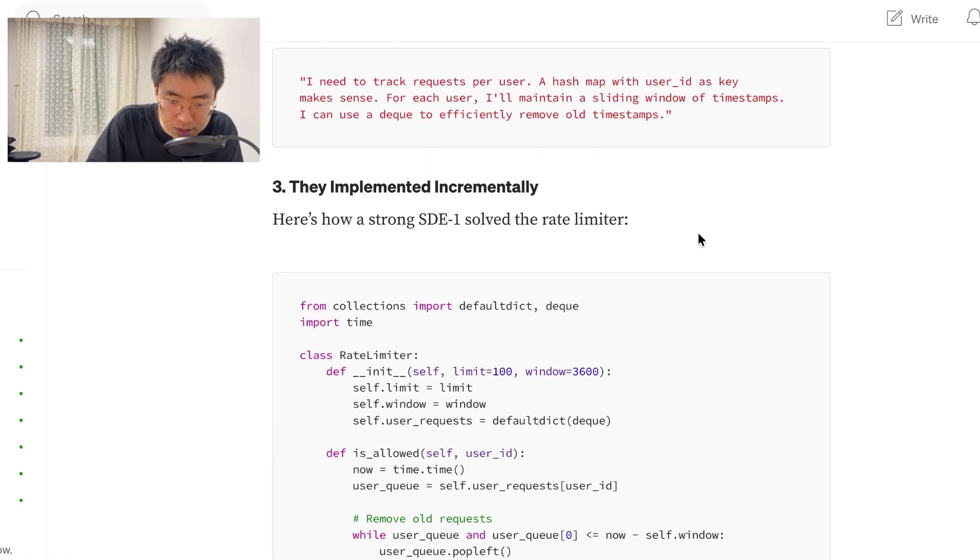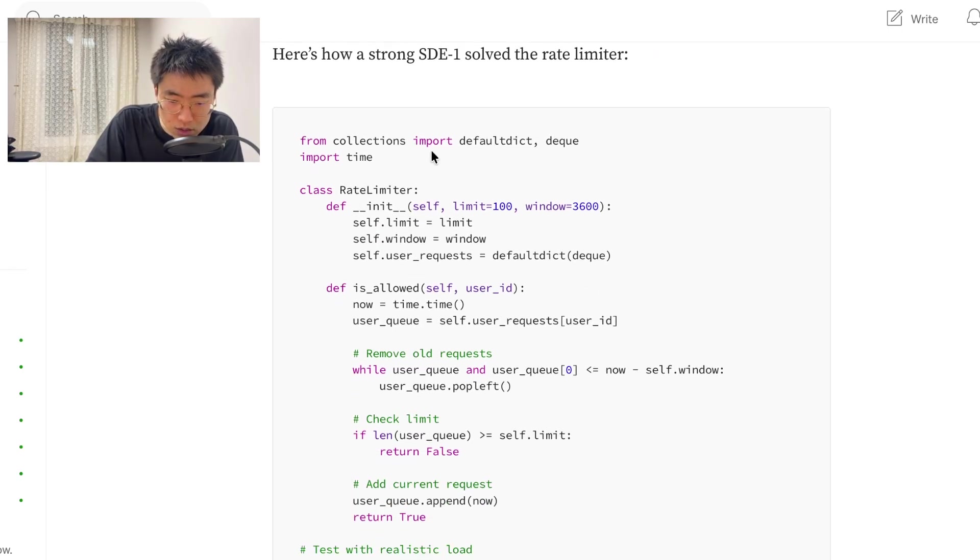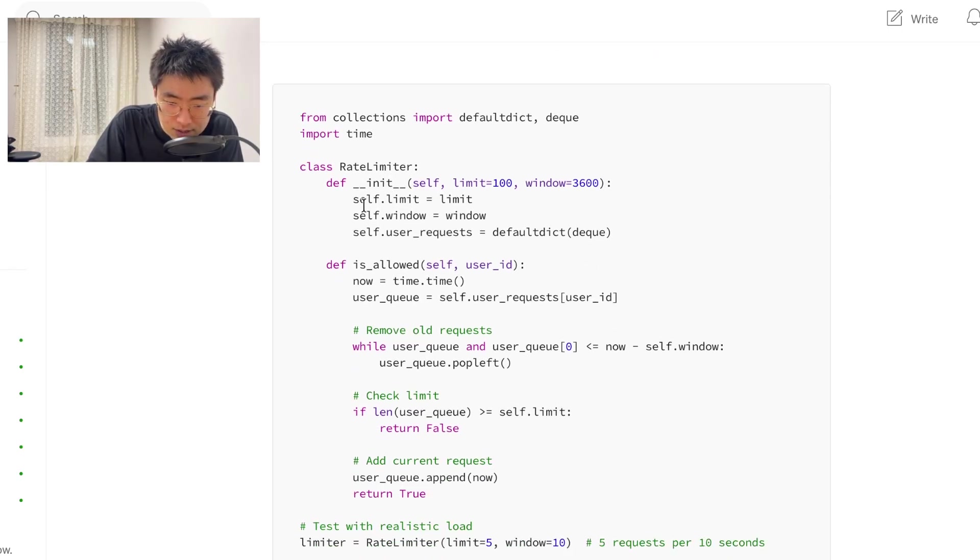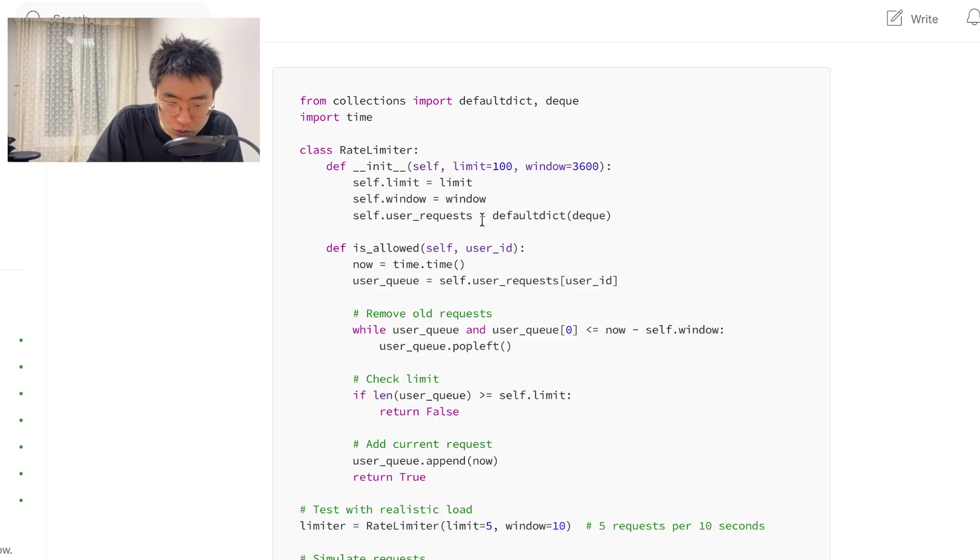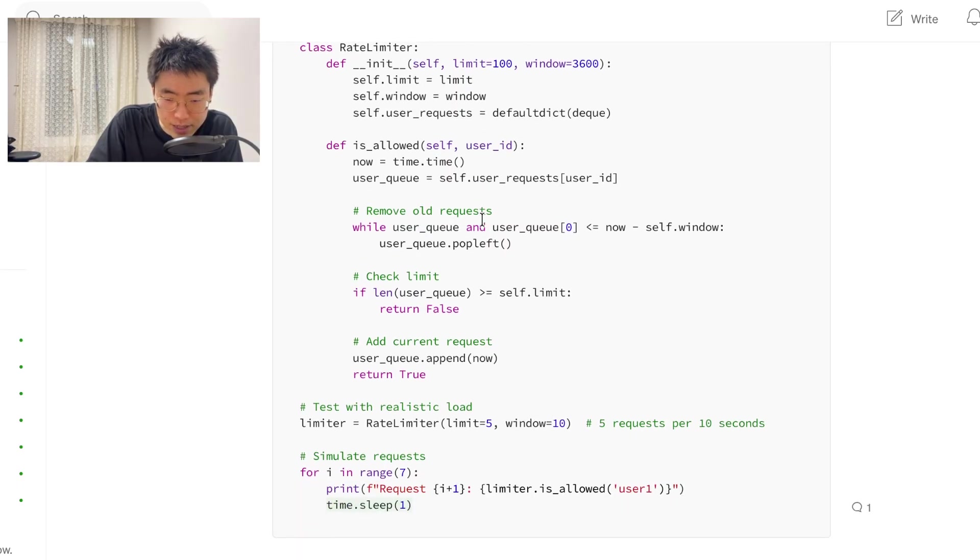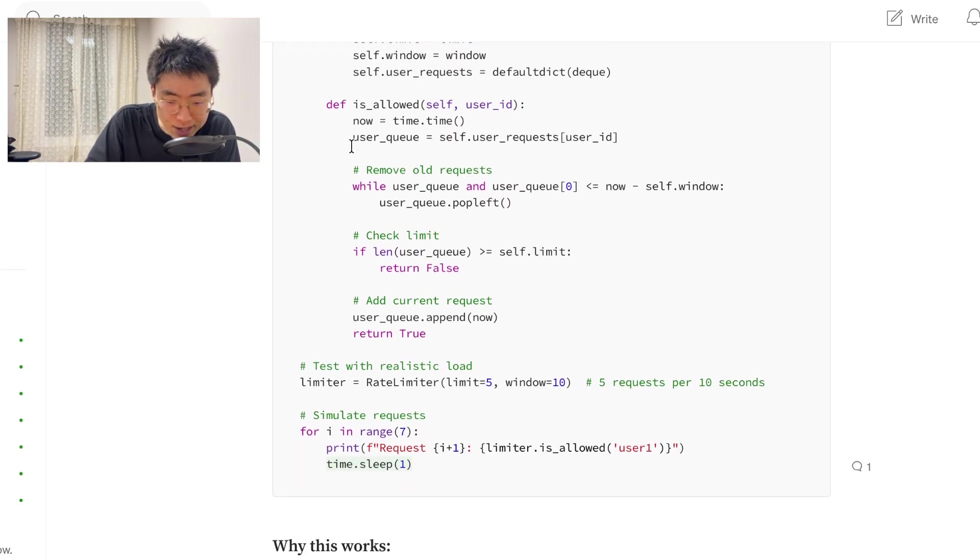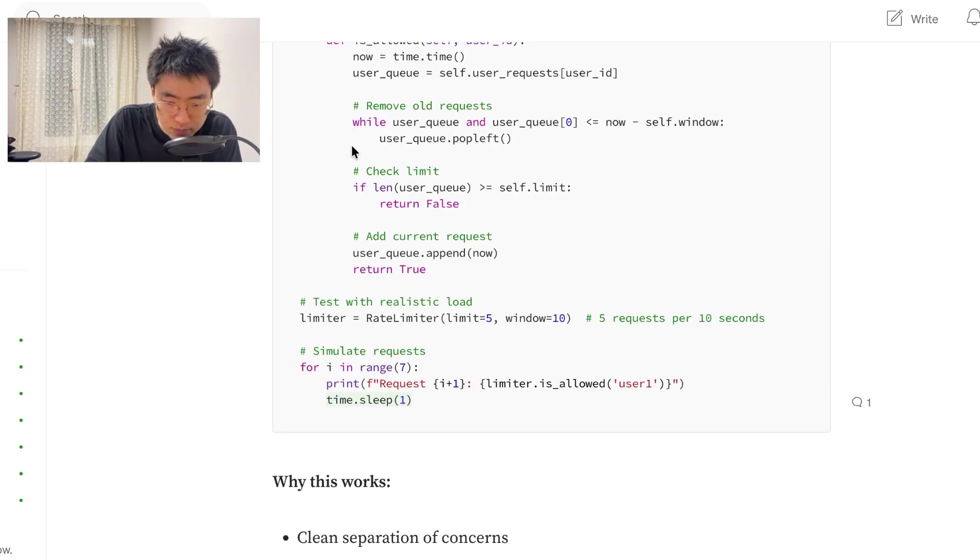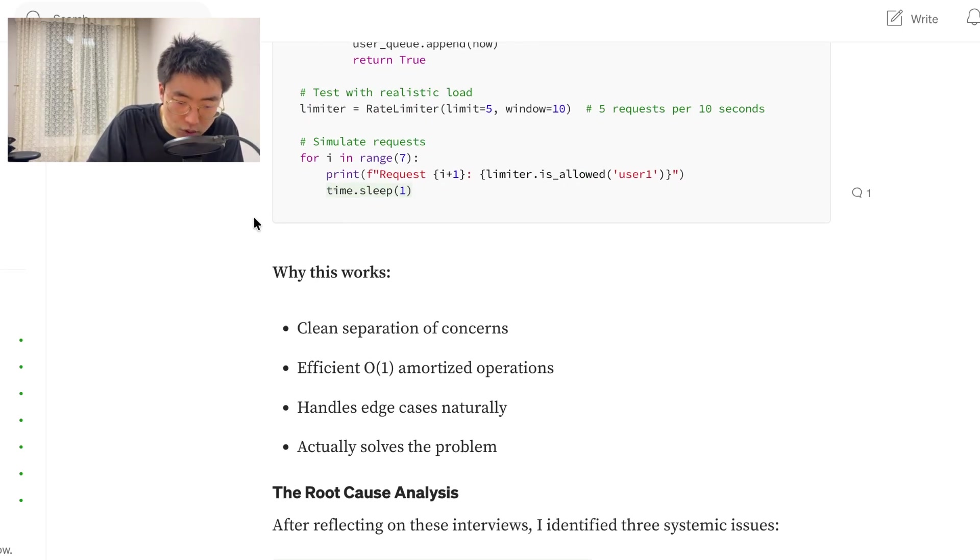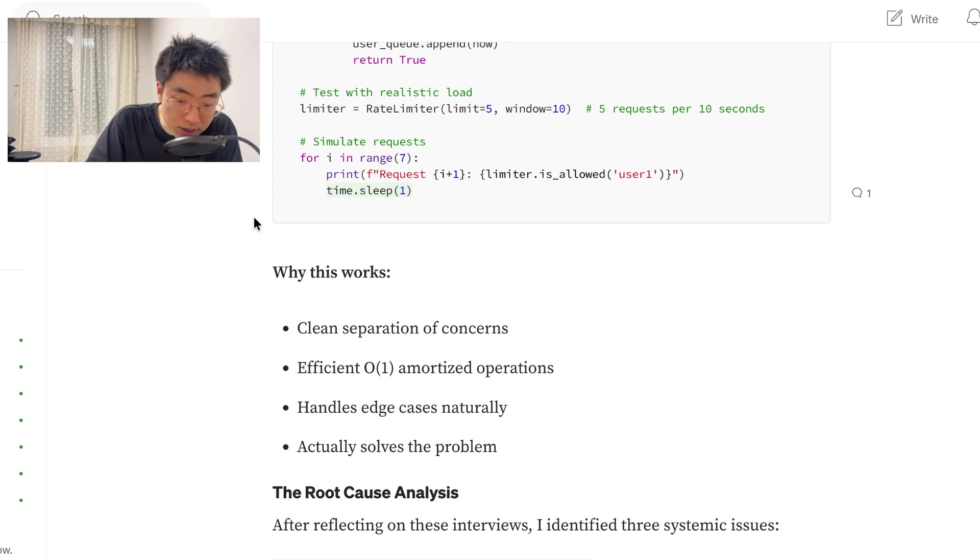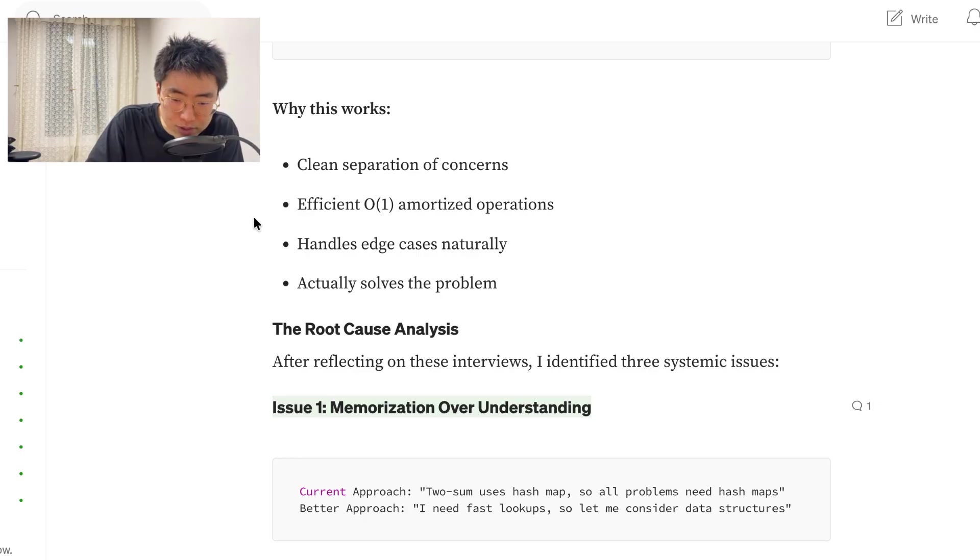They implement it incrementally. Here's how a strong SDE1 solved the rate limiter. So, you have a class with the variables of limit, windows, user requests, as it was described up there. And you have definition is allowed. And then you test it. Why this works? Clean separation of concerns. Efficient O1 amortized operations. Handles edge cases naturally. Actually solves the problem.